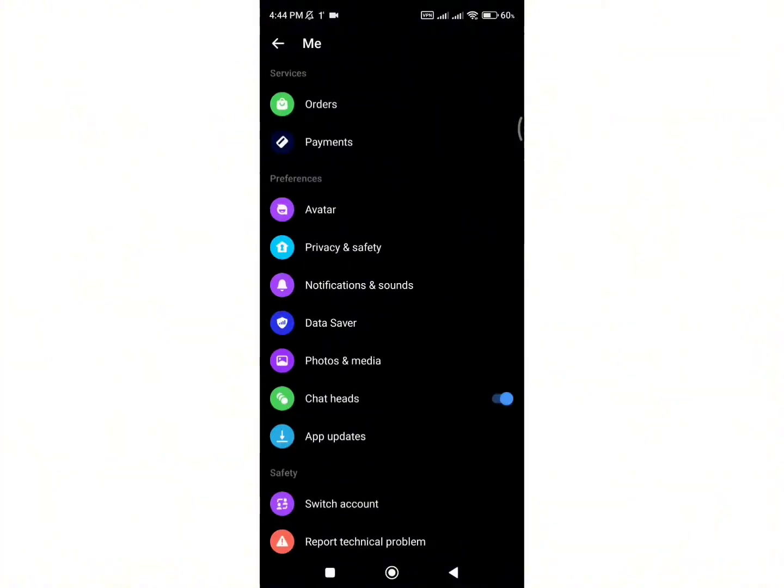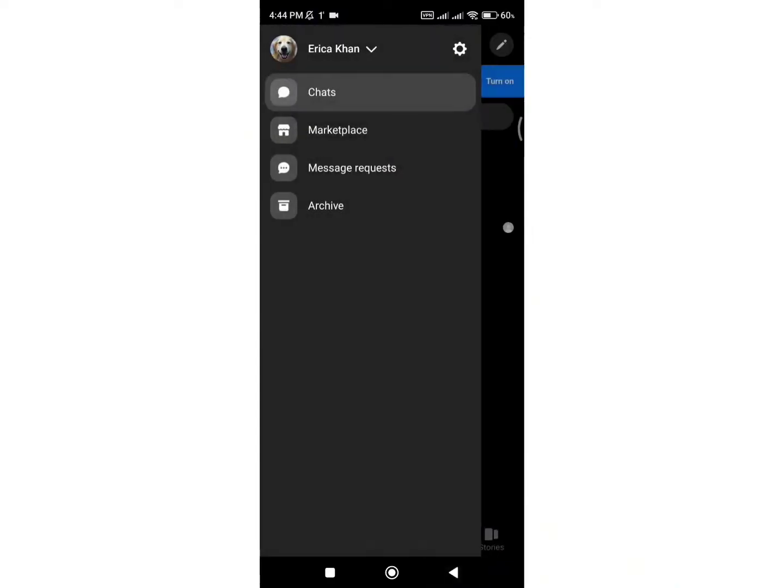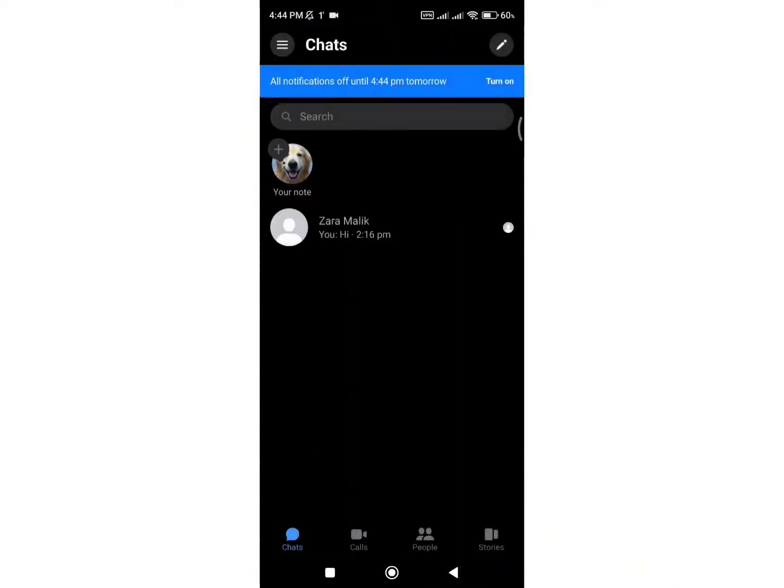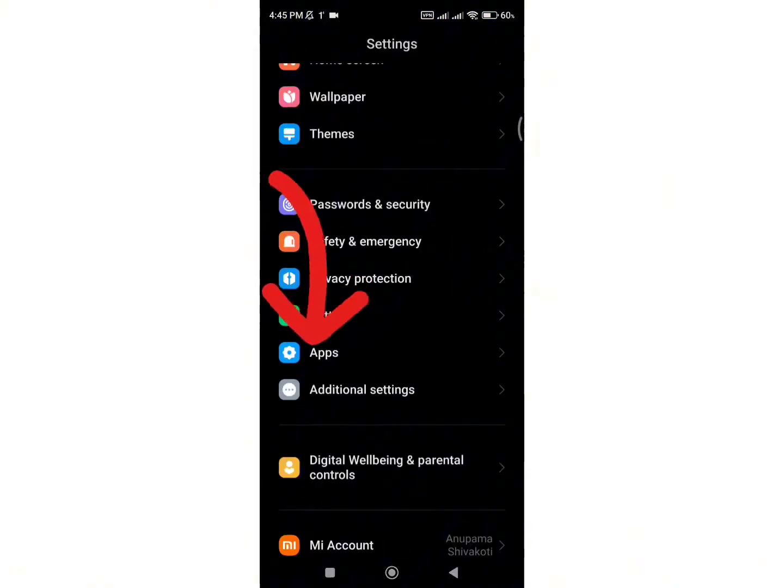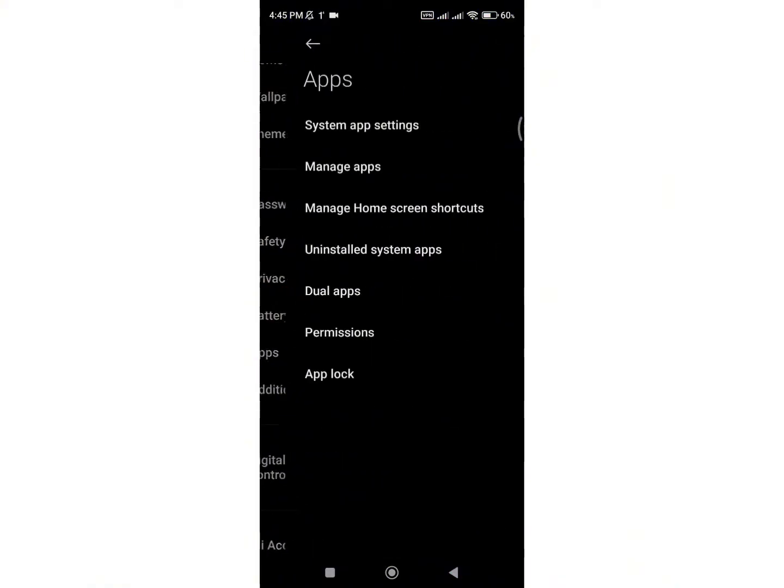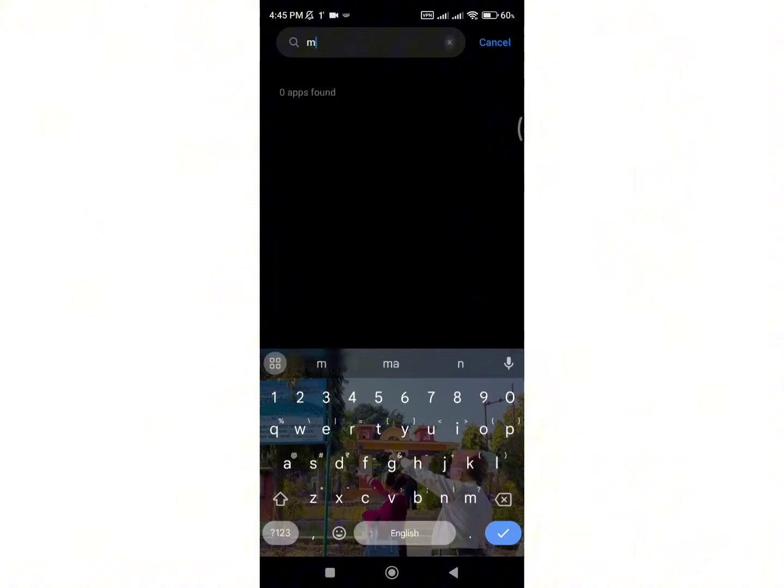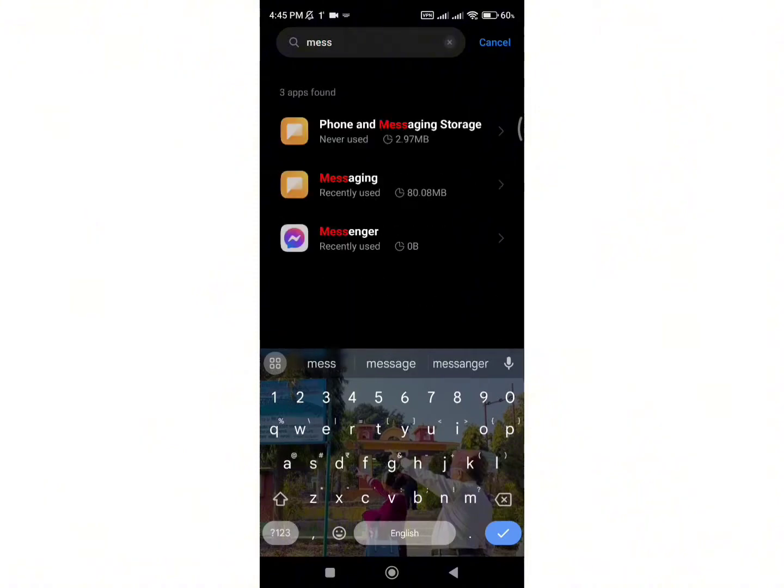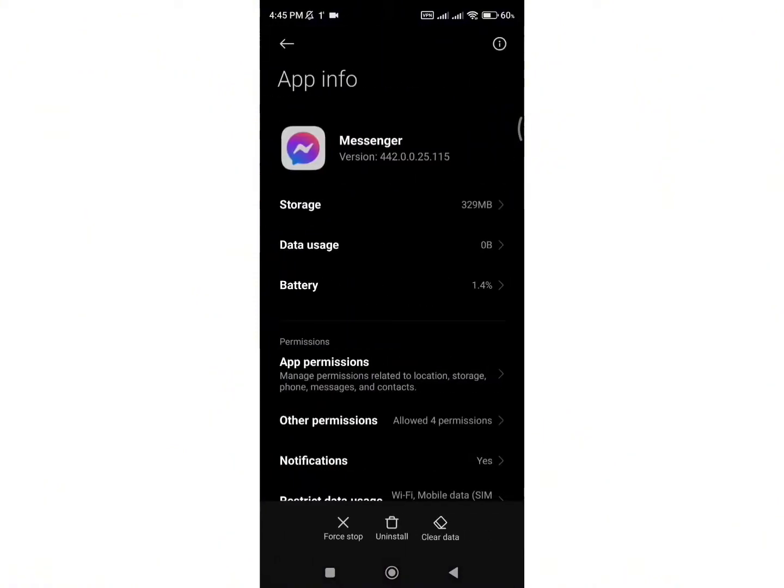In order to completely block calls in Messenger, there is a different way you can use. First, go to the settings of your device and search for apps. Click on it and then press on Manage Apps. Now, search for the Messenger application and click on it. Finally, you will be directed to the app info of Messenger.